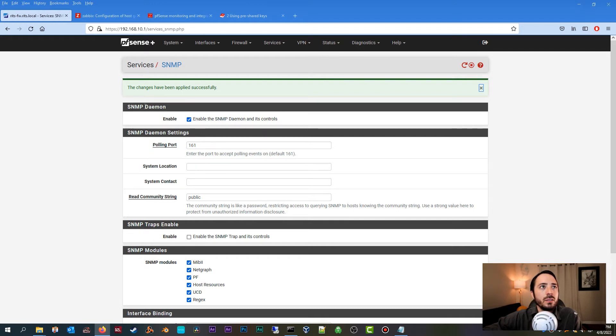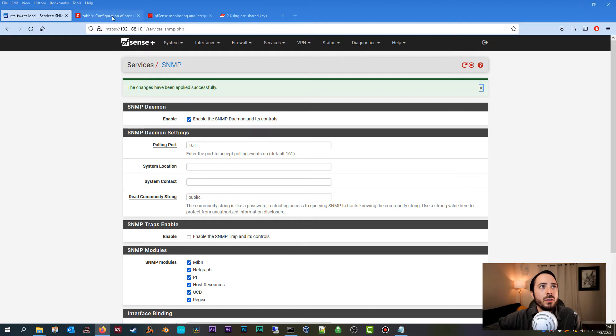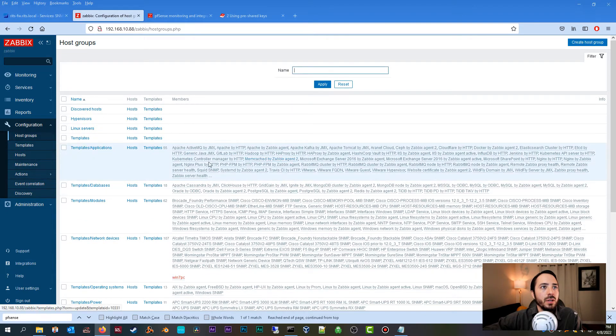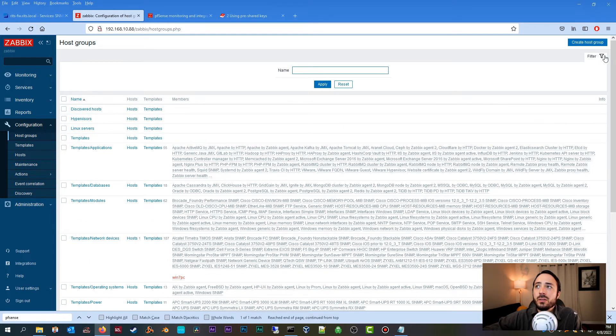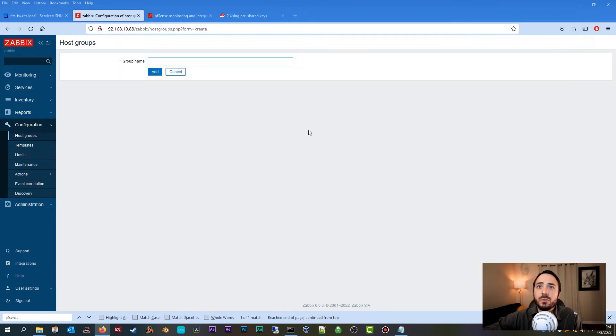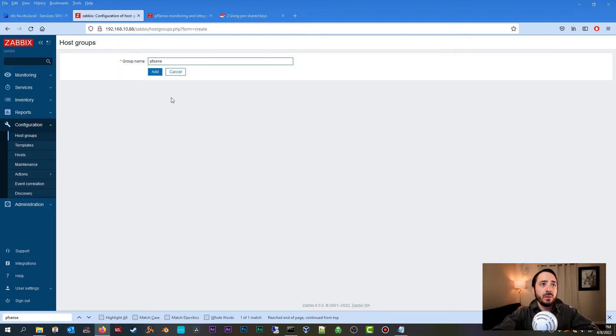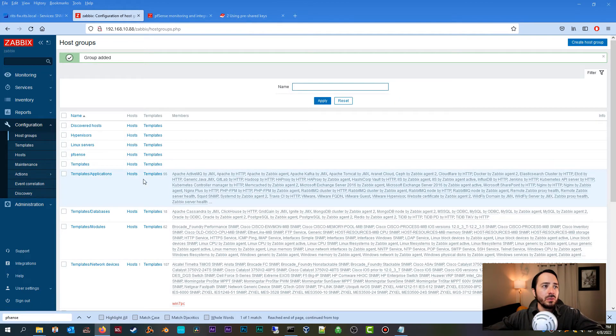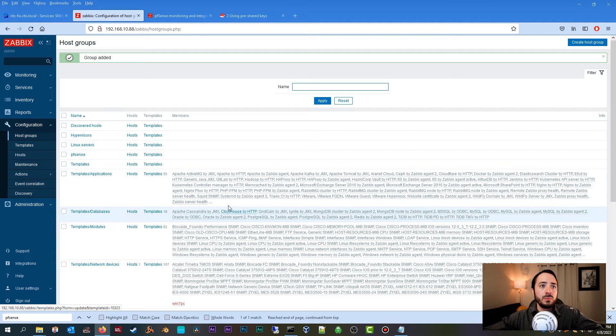Let's head over to our Zabbix server and we're going to go over to Host Groups and we're going to create a pfSense host group. This is just to keep things nice and tidy. Maybe you're monitoring a lot of pfSense firewalls and you want to be able to keep them all nice and tidy inside of a specific group.